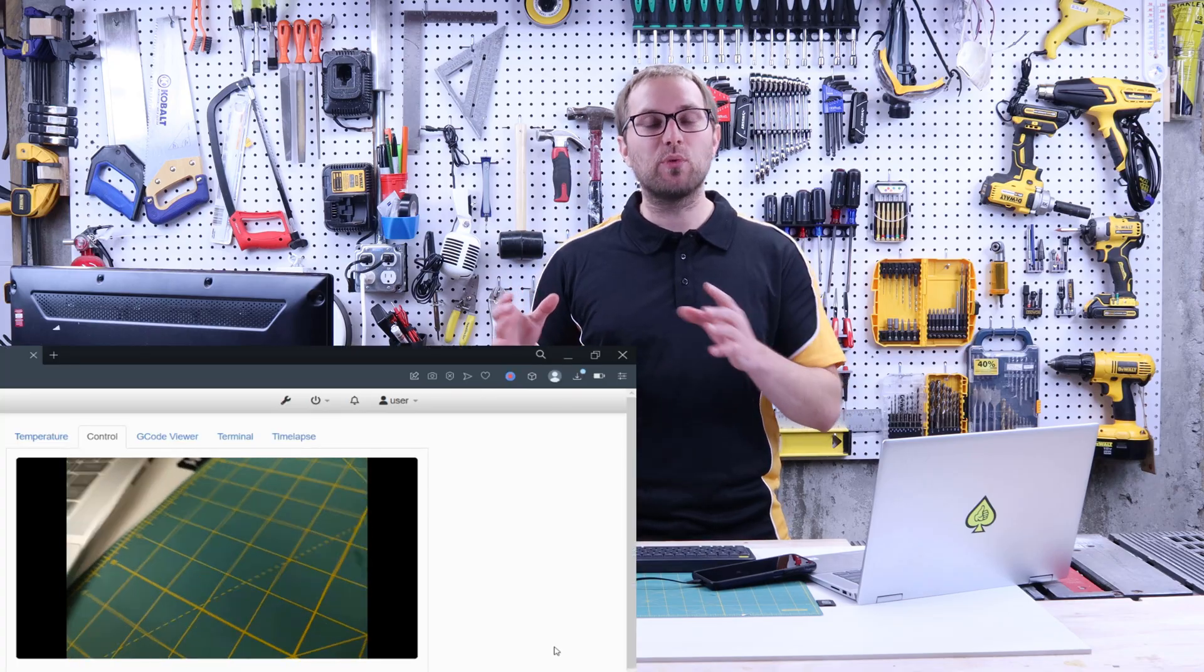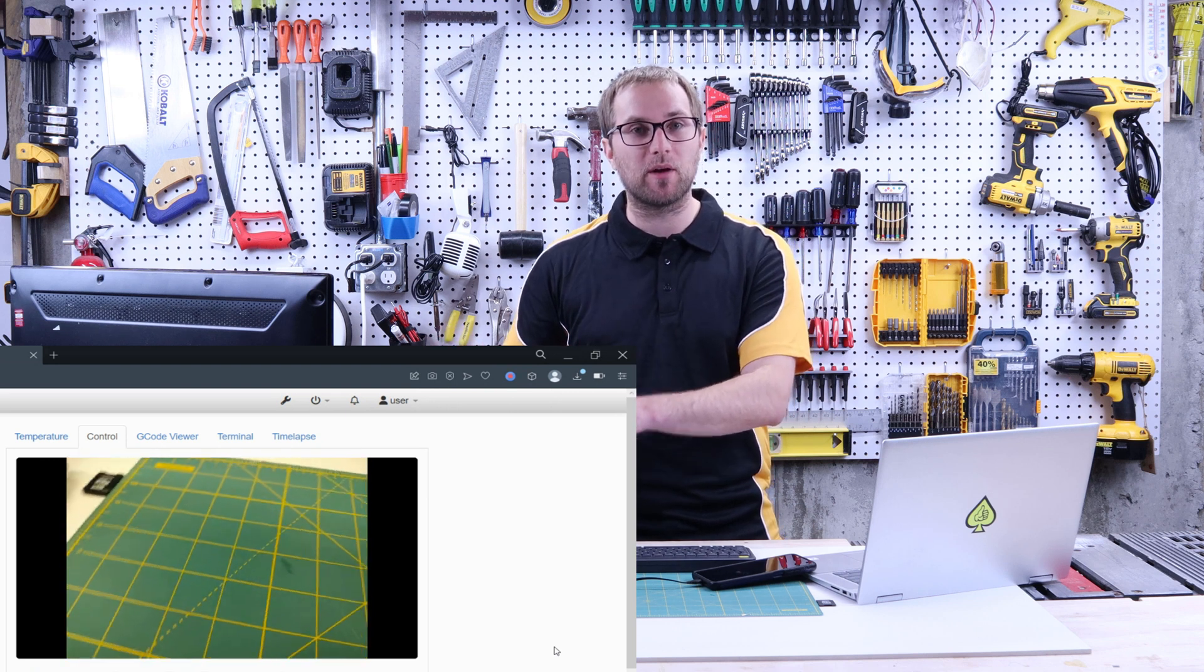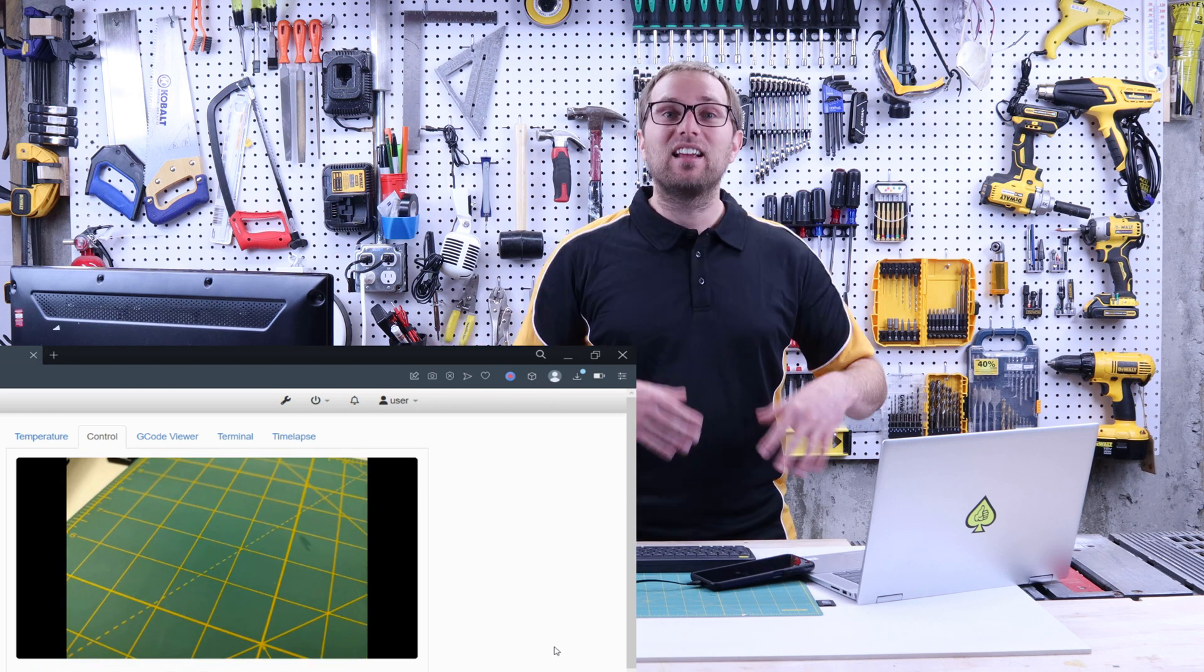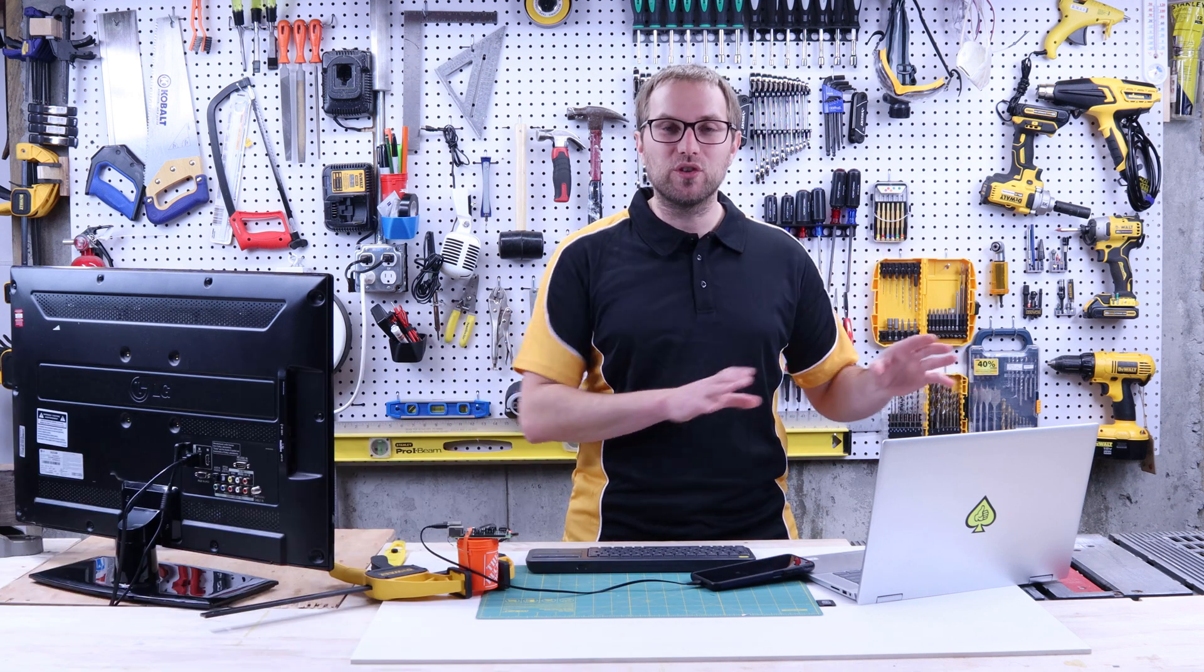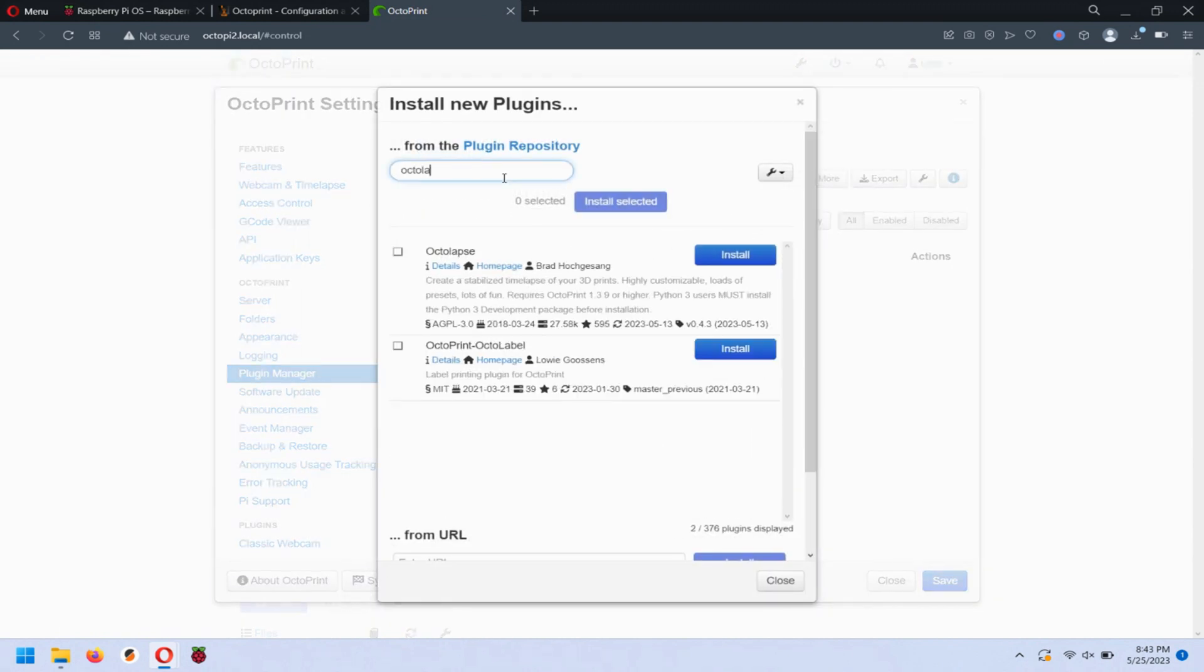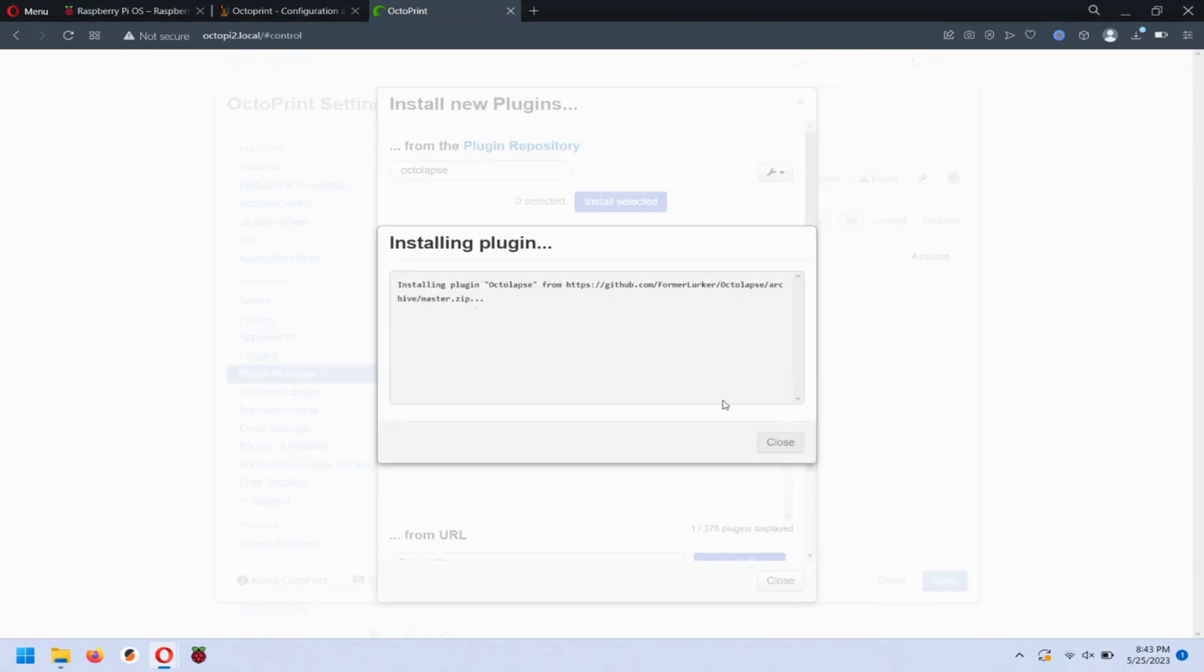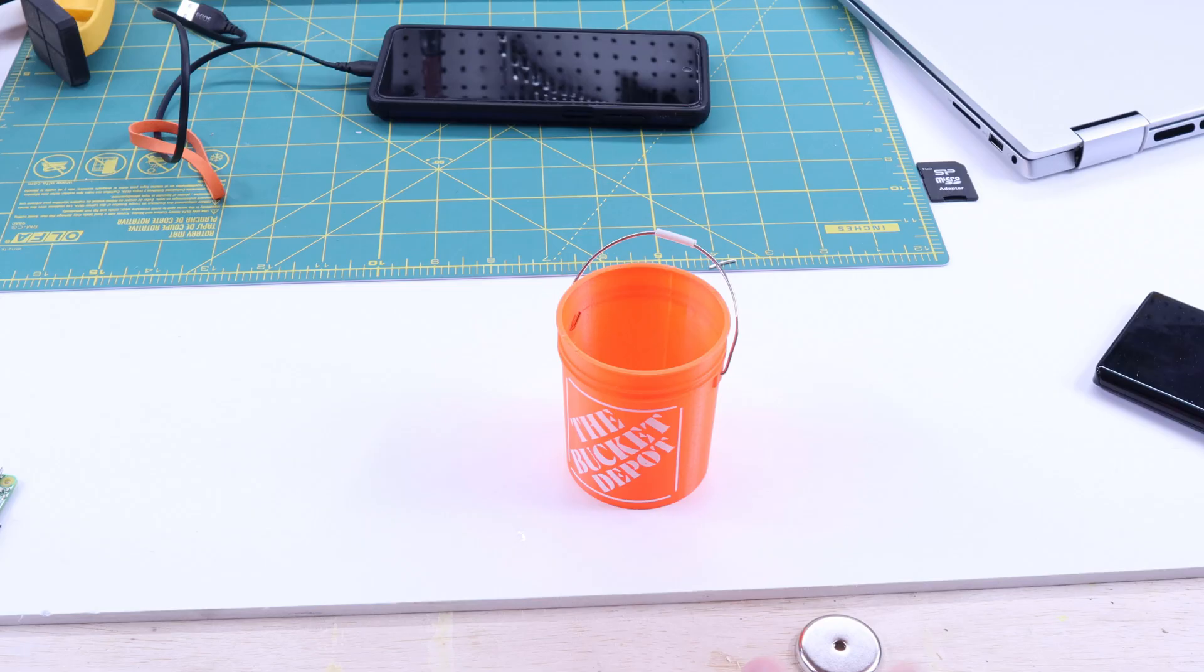Excellent. At this point, I have an Octoprint server set up on my Raspberry Pi. I can see the camera working through the server control. The final thing I'll do here is set up a plugin that's called Octolapse that takes really good time lapses and then I'll plug this all into my Prusa.